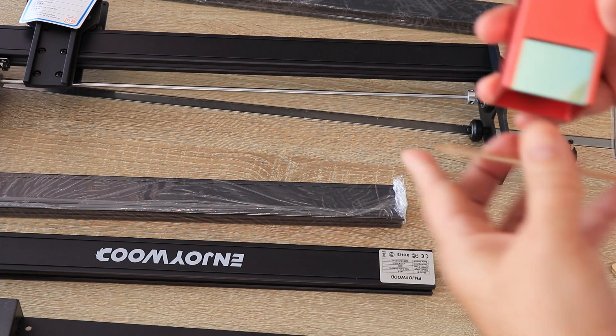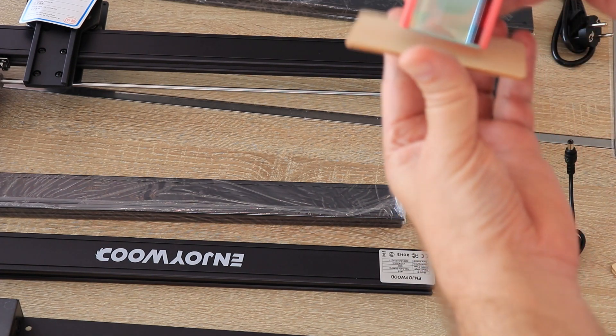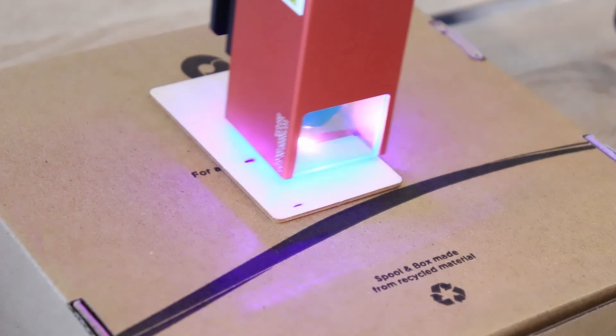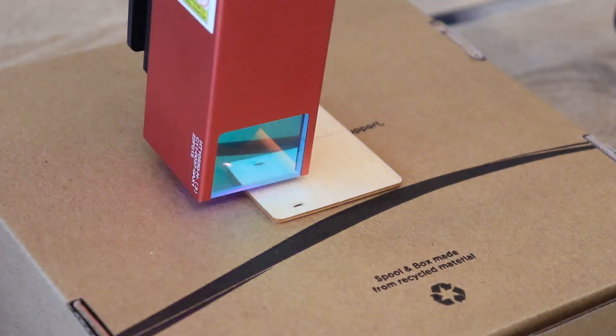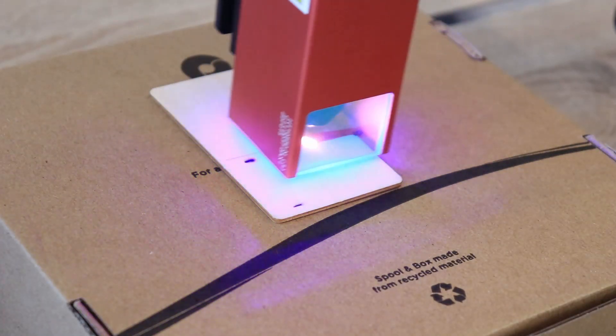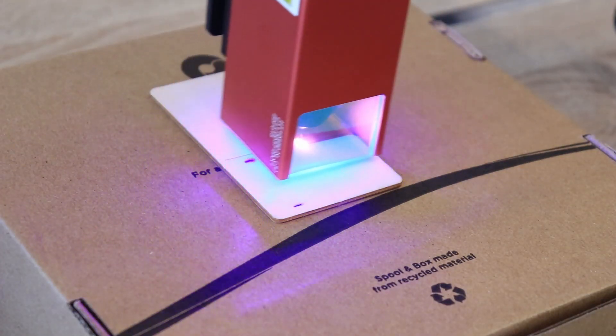But I disagree with this. It is true for engraving because it is very low and we cannot see directly the laser. It's fine.